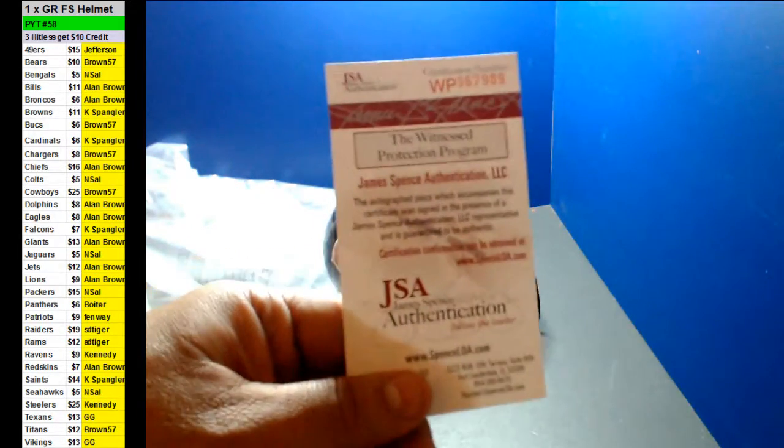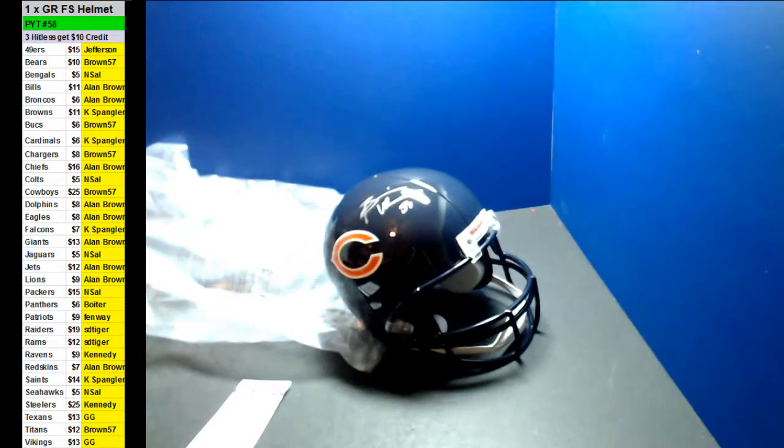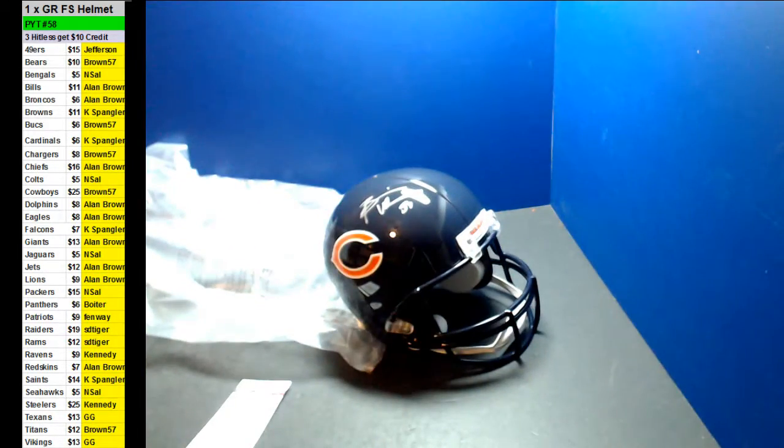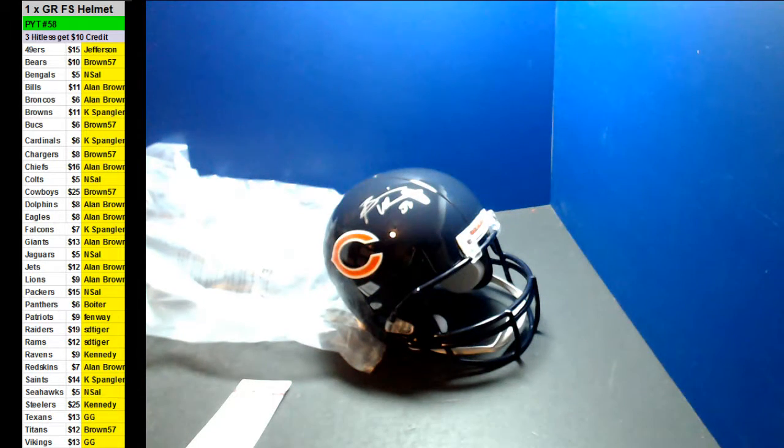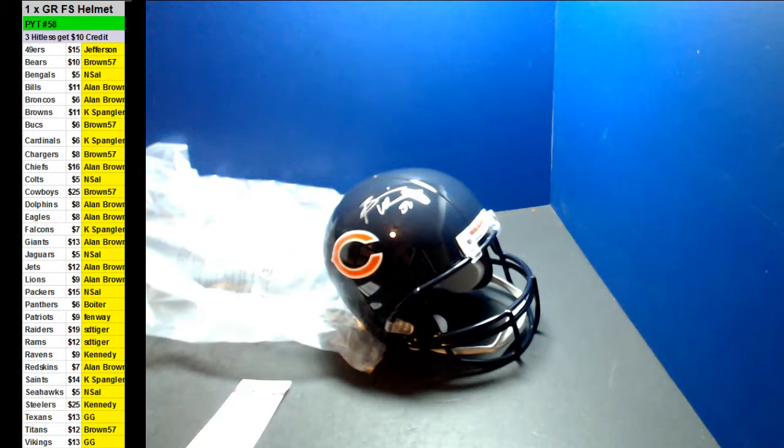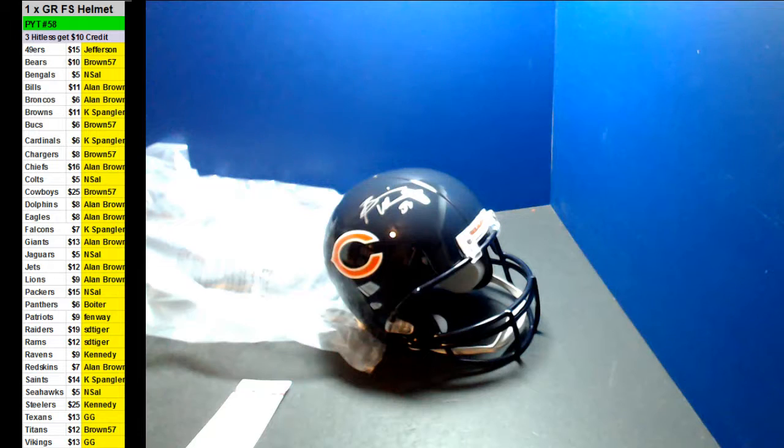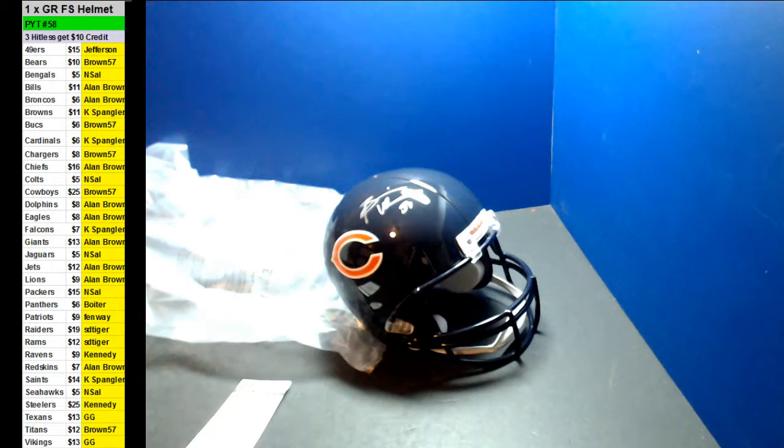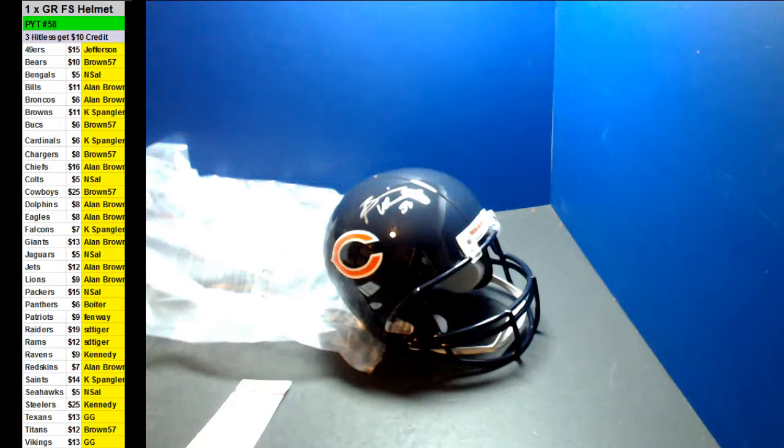JSA. JSA. Brown 57. Nice. There you go, Brown 57. That's better than the Tim Couch, right? Brian Urlacher full-size helmet.